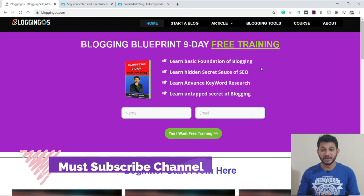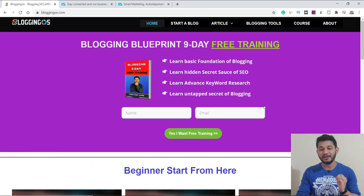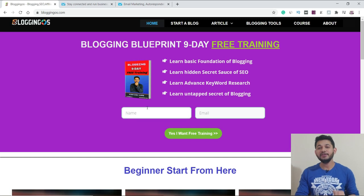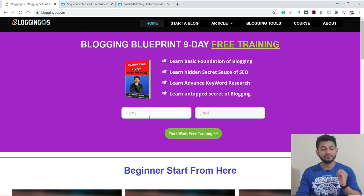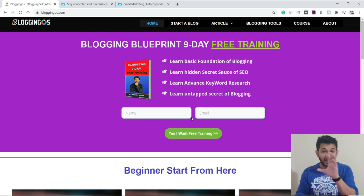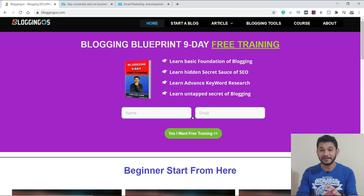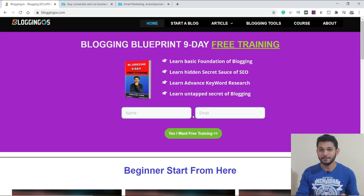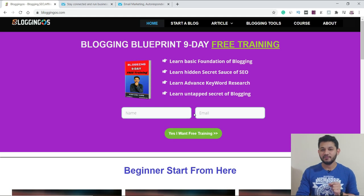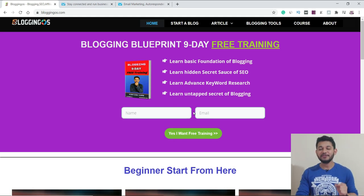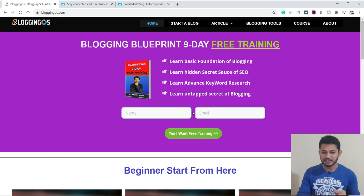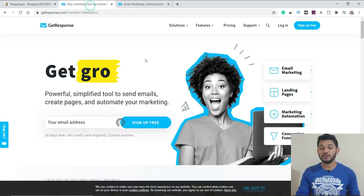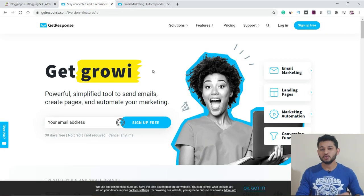First of all, if you're new to this channel and willing to learn about blogging, make sure you enroll for the nine-day free blogging series — just provide your email ID. This entry form is connected with an email marketing tool, and everything about how it is configured and what you will get we are going to discuss in this video.